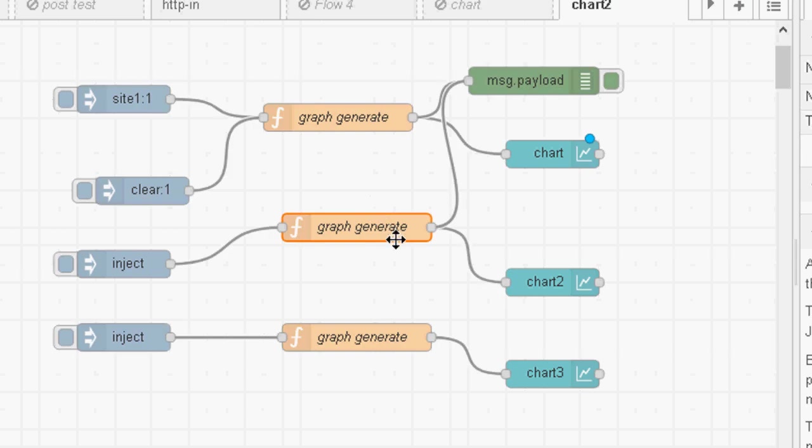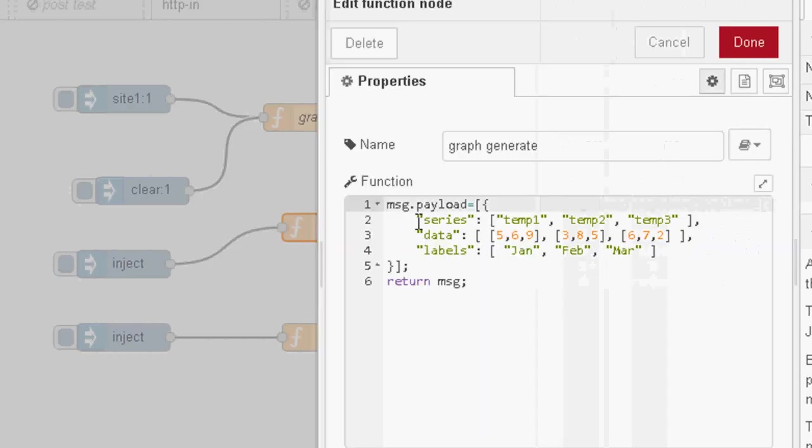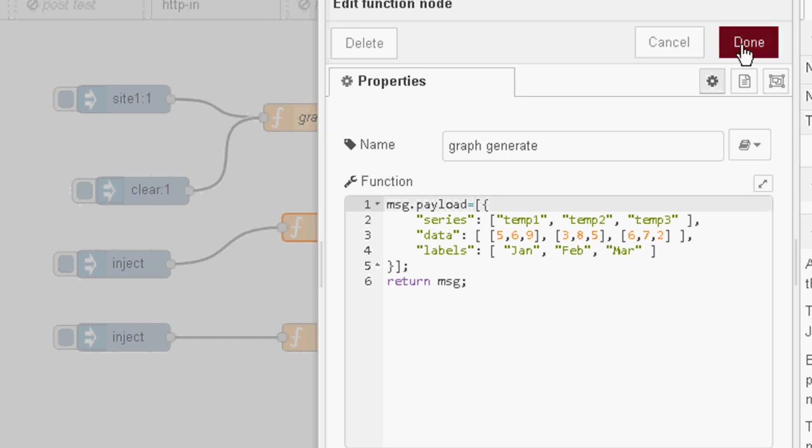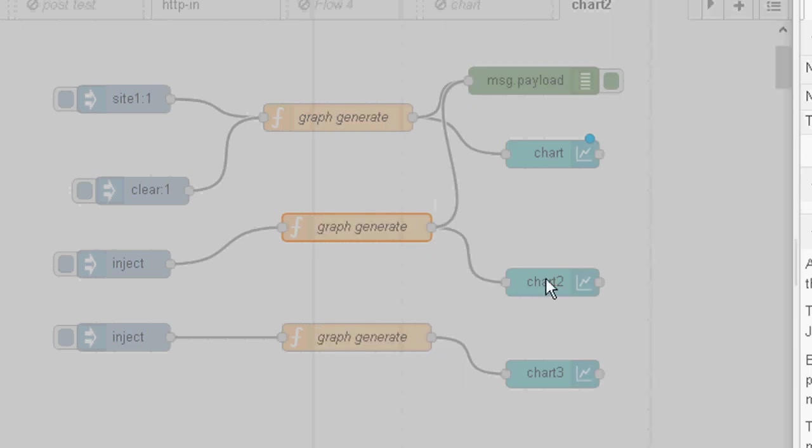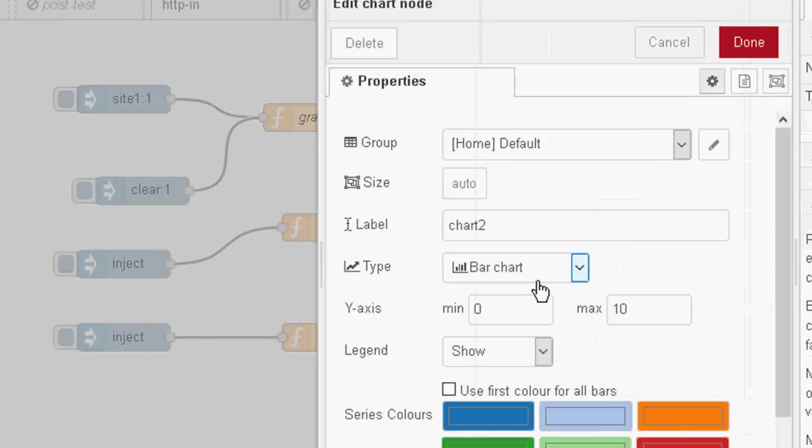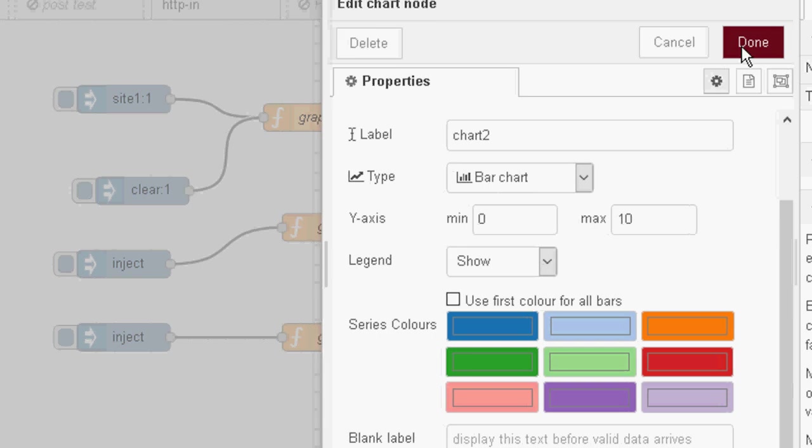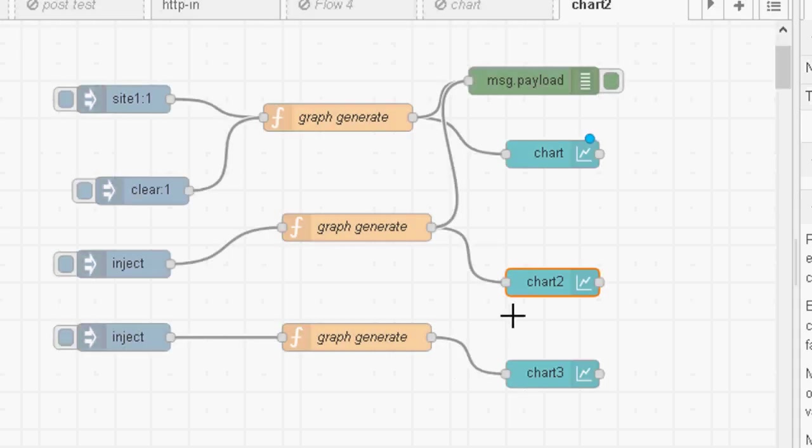So let's take a quick look at the flow. And you can see here, all I've done is take that data that you saw on the screen and I've just put it into the payload and I've returned the payload. And for the chart node, I've just changed it so it's displaying a bar chart and I've set a minimum and a maximum. So that was chart 2.